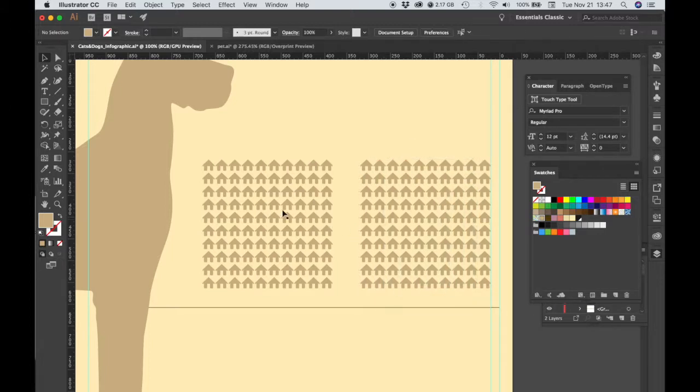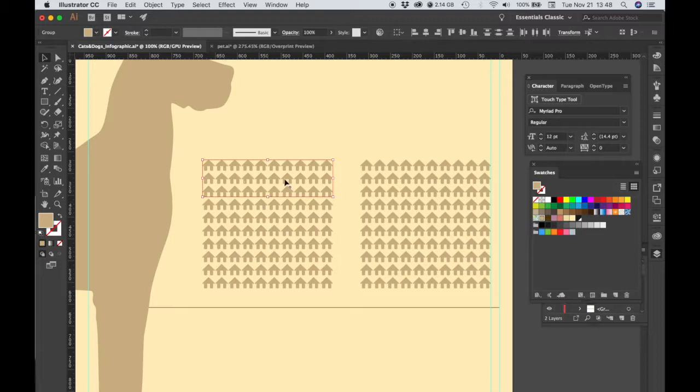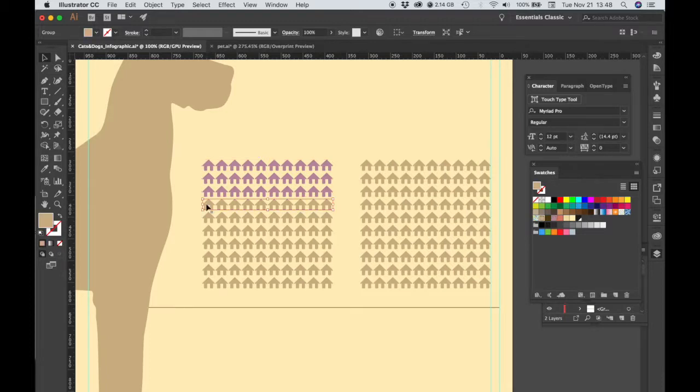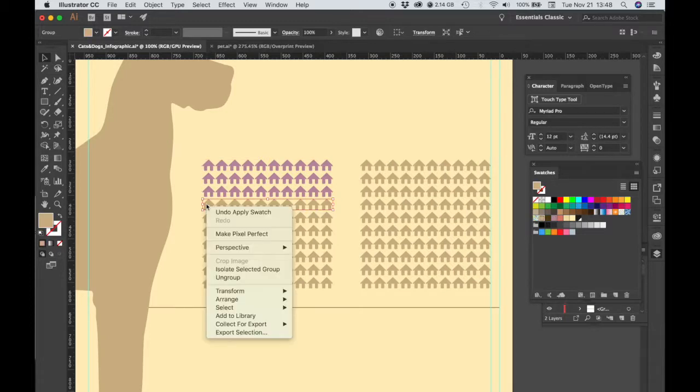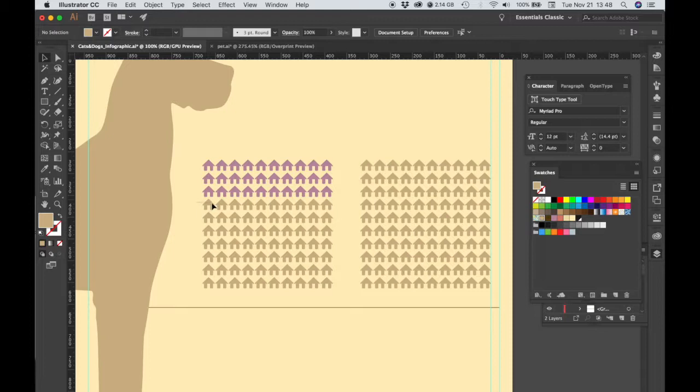Alright, so for the first one we have 36.5%. So what I'd like to do is make my first three rows of 10, which represents 30 houses, purple. And then I want my first six houses on the next row to be purple.